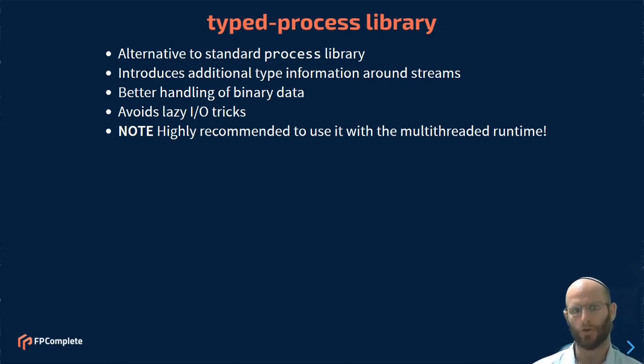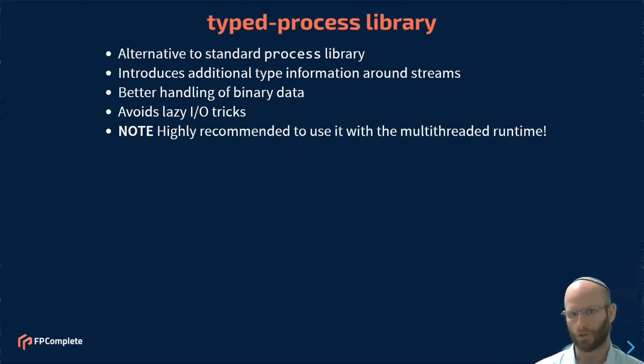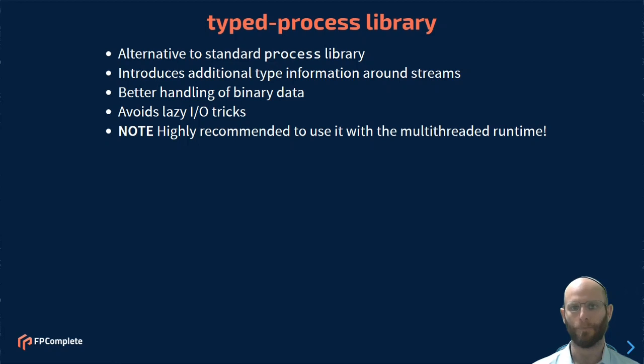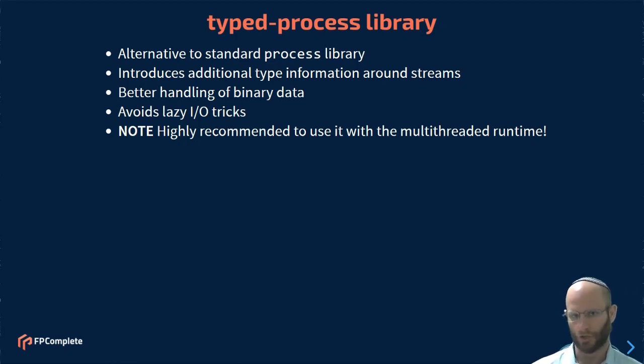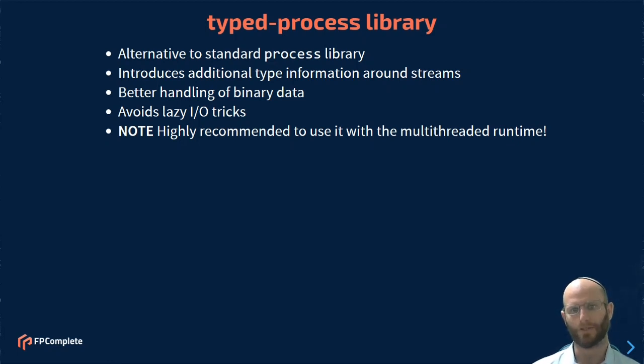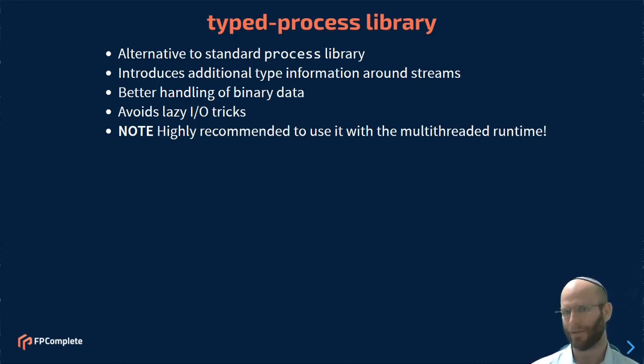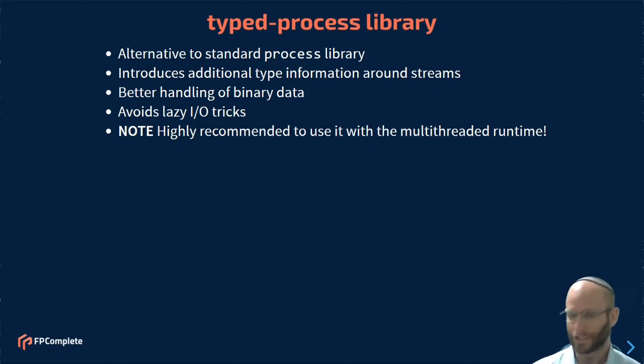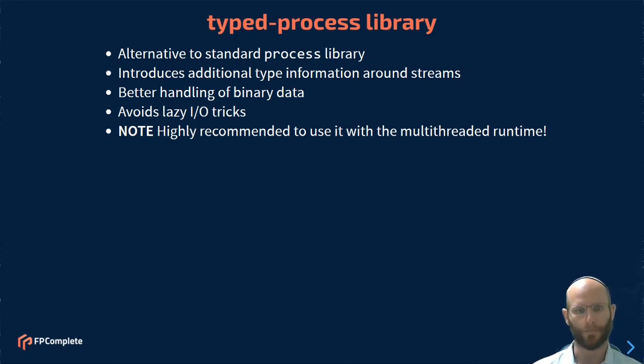It also has better handling of binary data. Instead of working with strings, you tend to work with byte strings with the Typed Process Library. And it avoids a whole bunch of lazy IO tricks. Anyone who's looked at the internals of the Process Library knows that the way that it pulls data out of processes uses quite a bit of lazy IO, which works in general, but we prefer to avoid it.